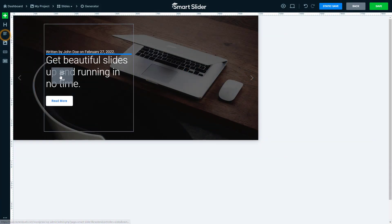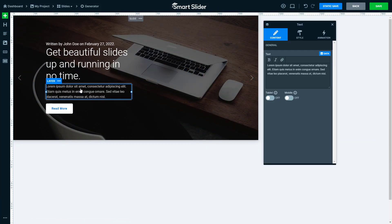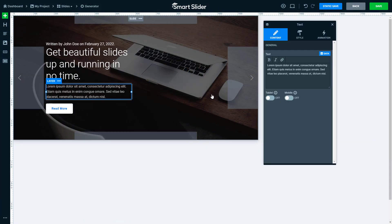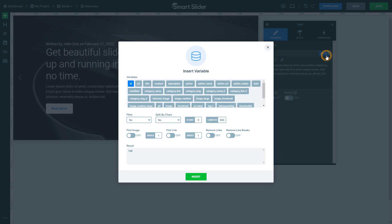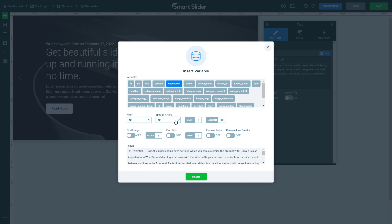Some text, like the description of a post, can be quite long. Because of this, when you select your variable, you should also use the Split by Chars option. With Strict, you can remove an exact number of characters, which can cut words in half. If you want to avoid that, you can use the Respect Words option instead.